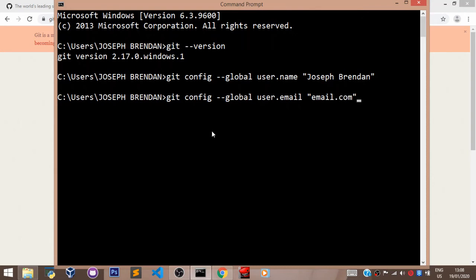As long as no error message comes out, it means you have successfully configured your email to your Git. Ensure the email here is the email you provided when creating the account on GitHub.